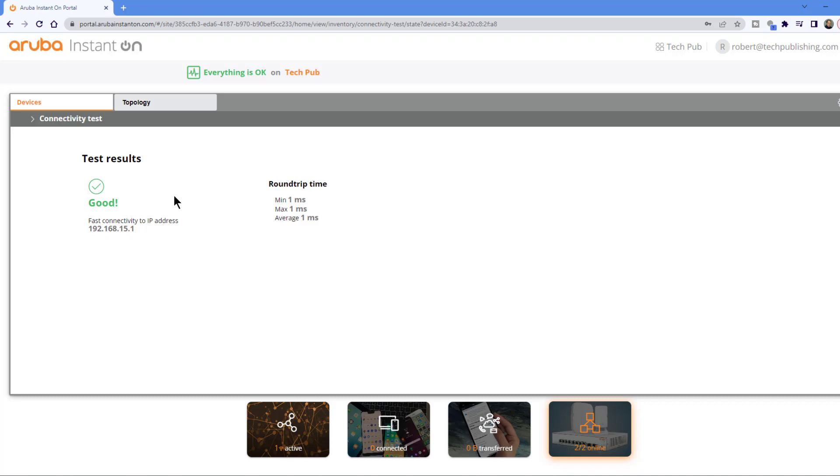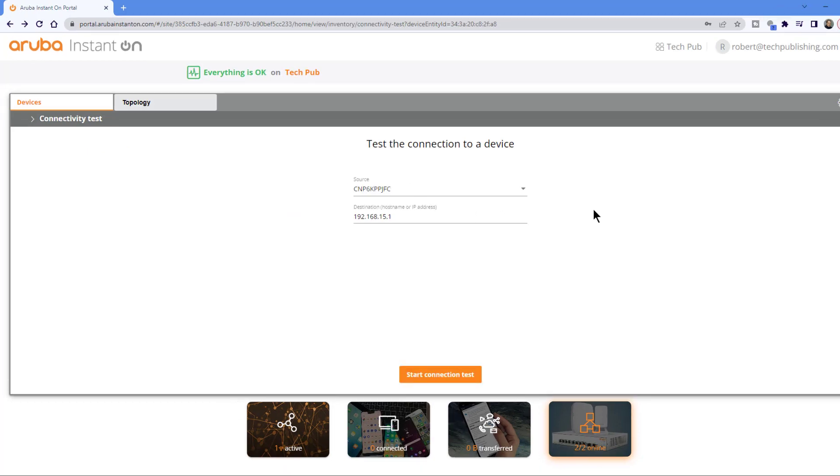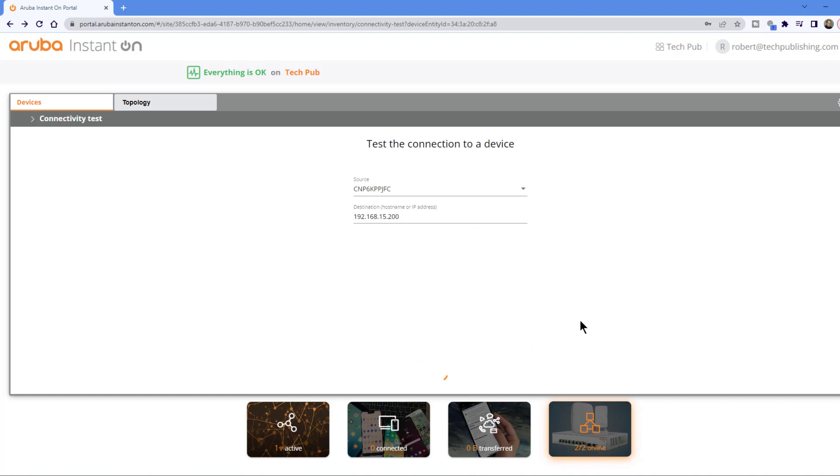Of course, I already knew that because I'm able to see it using the cloud portal that we've been using so far. But what if I want to reach another IP address? So if I put in .200, for instance, and I click Start Connectivity Test, I'll see if I can reach .200.